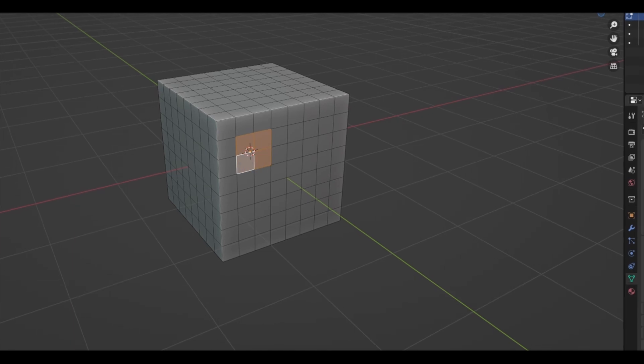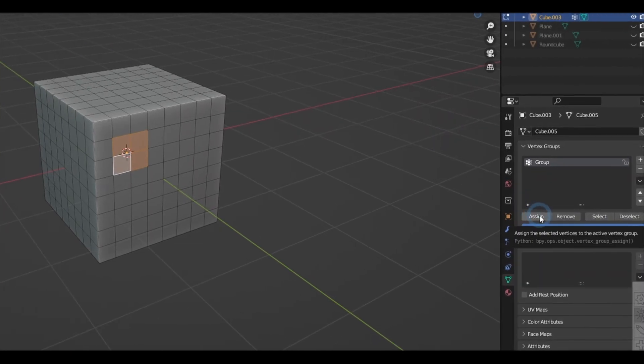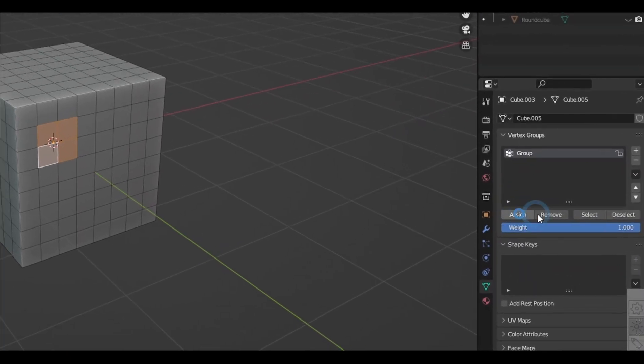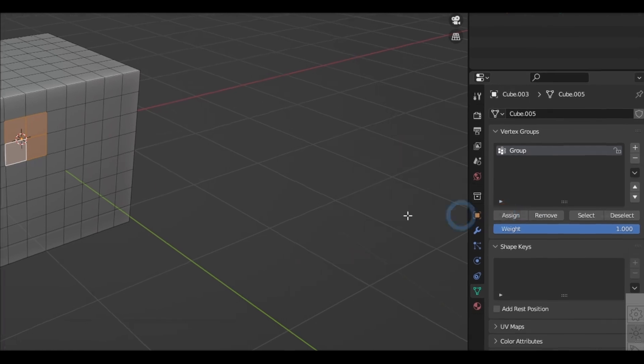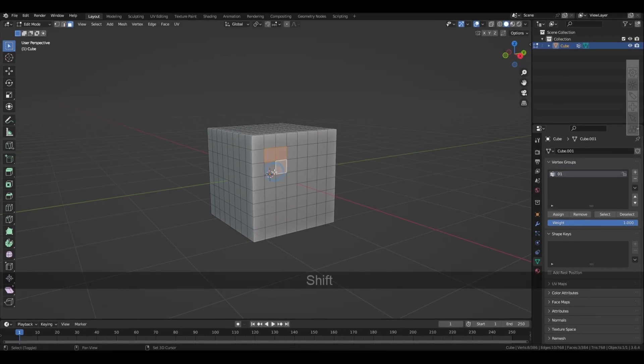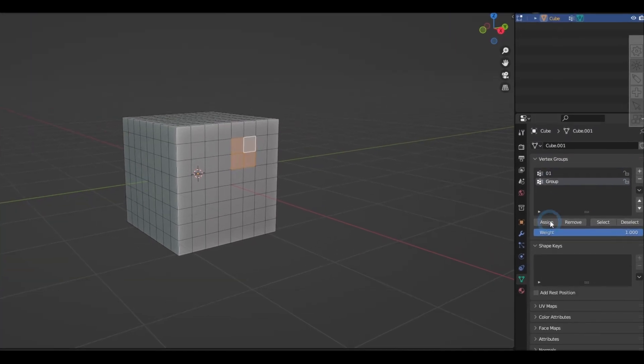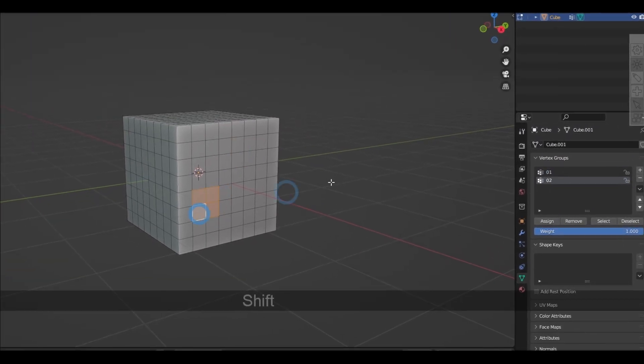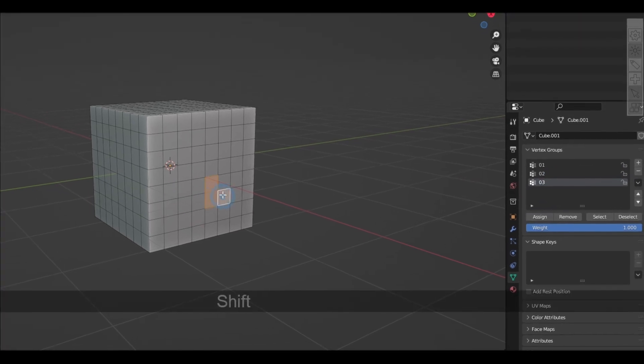To assign elements into a vertex group, first select the vertices, edges, or faces that you want to be grouped and press assign. And basically, it's just the same process if you want to remove them. You can also rename them. And in this example, I just grouped a bunch of other faces just to show you a clear example of how it works.